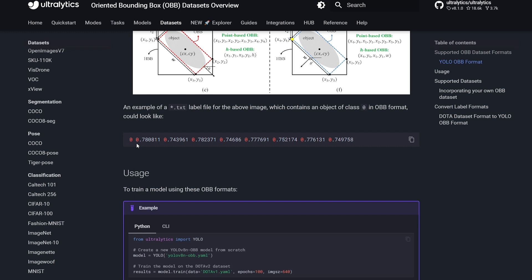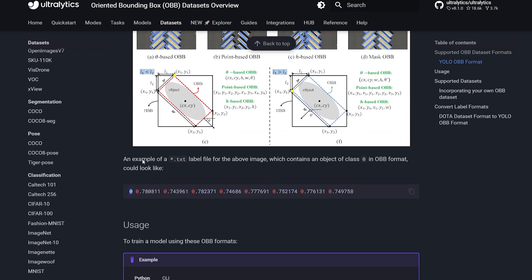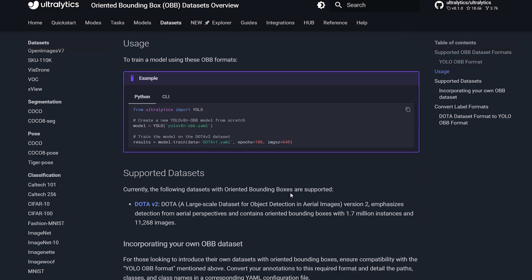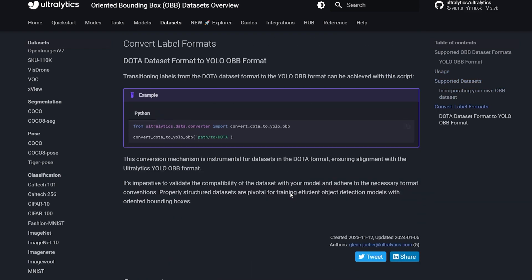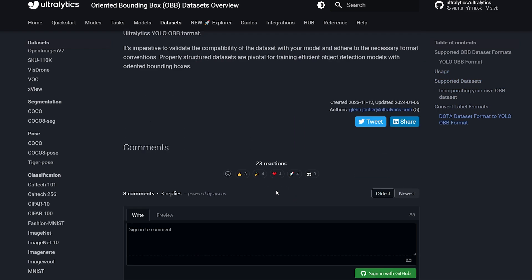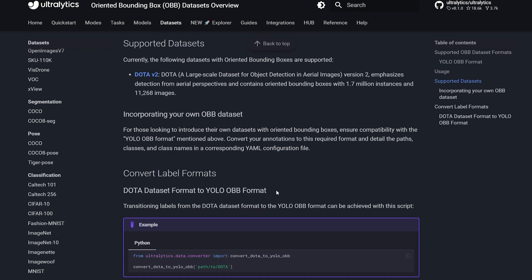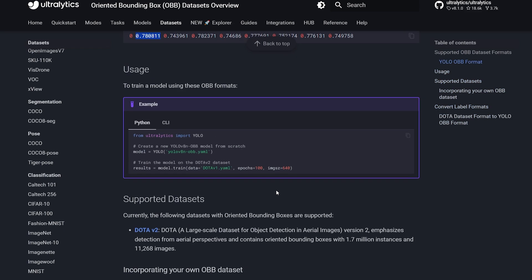If we look at the label files for the dataset, each line should start with the class index, followed by the four x-y coordinate pairs — x1 y1, x2 y2, x3 y3, x4 y4. It's very simple and straightforward. We can set this up in about 10 minutes, so let's get started.